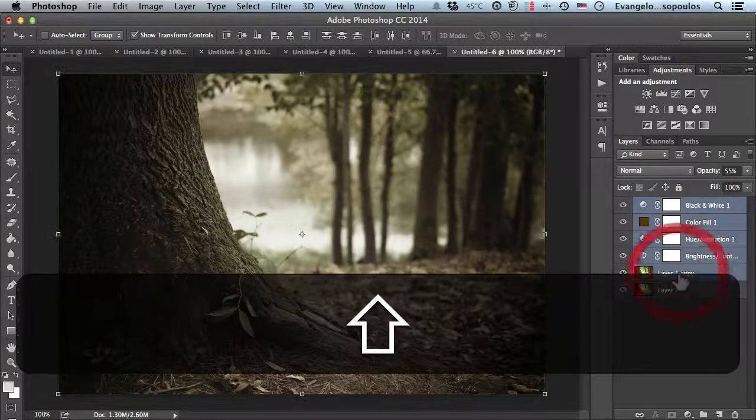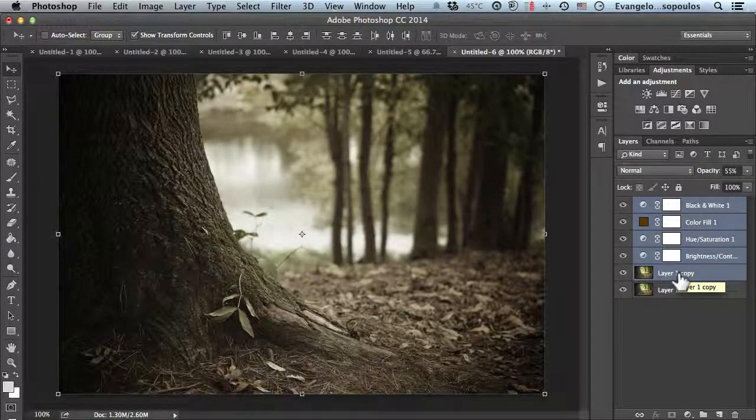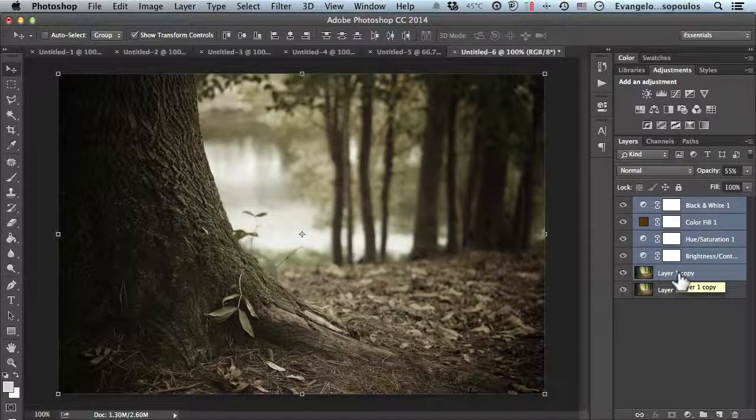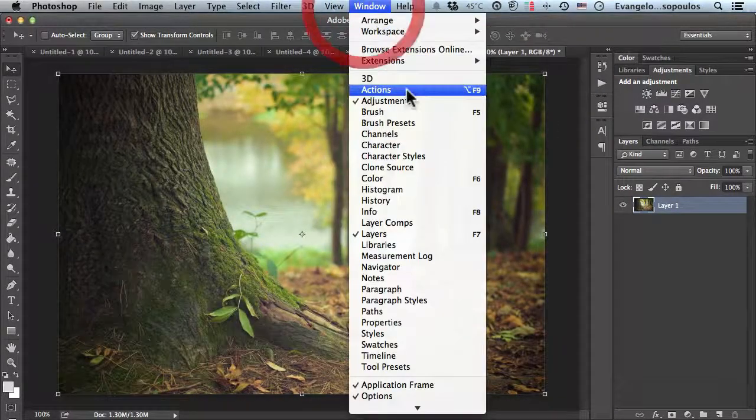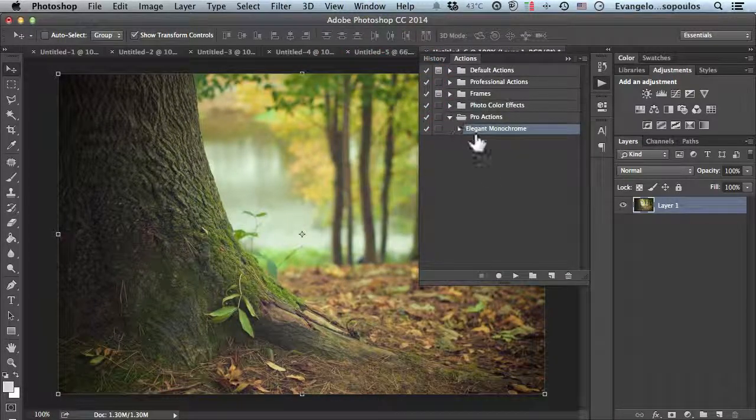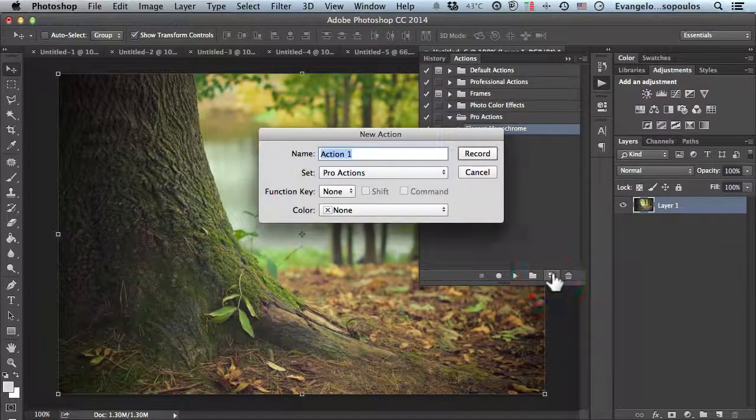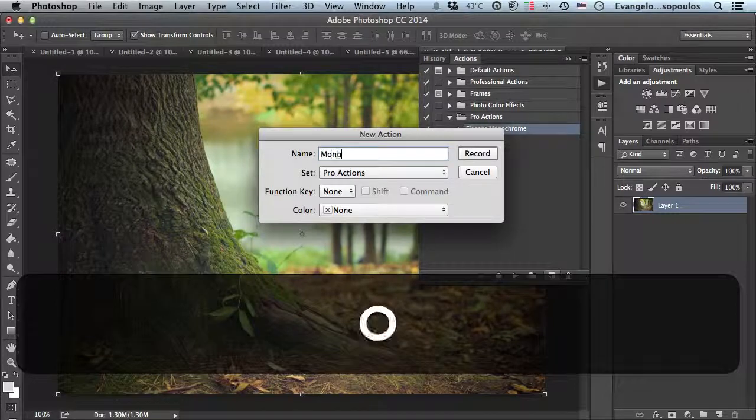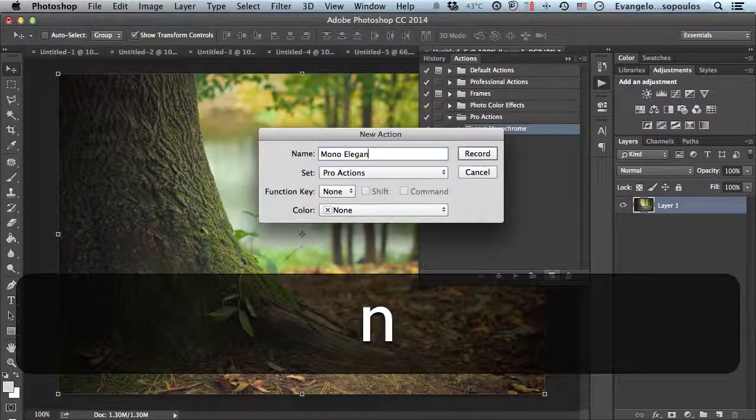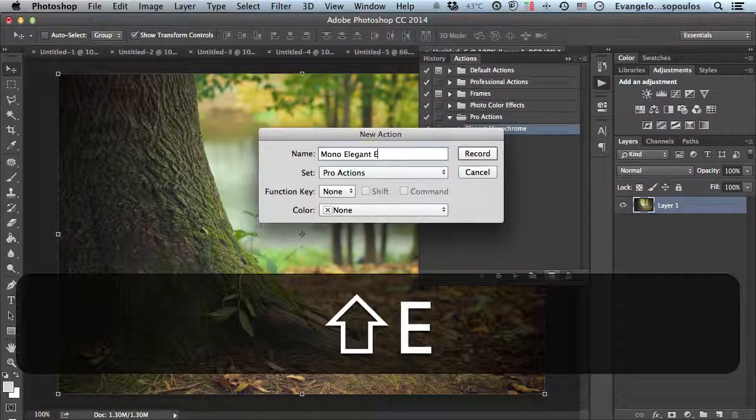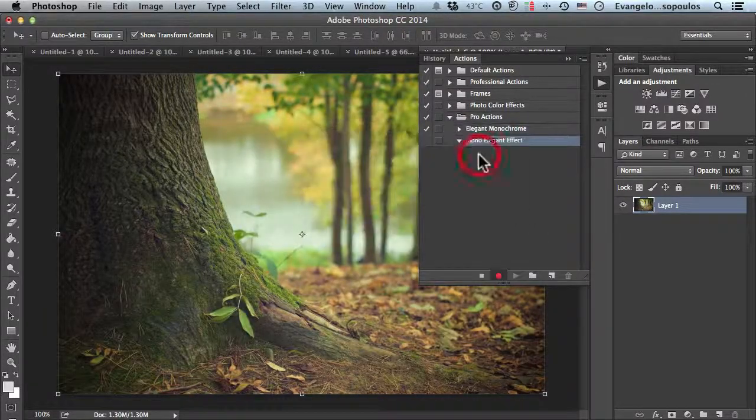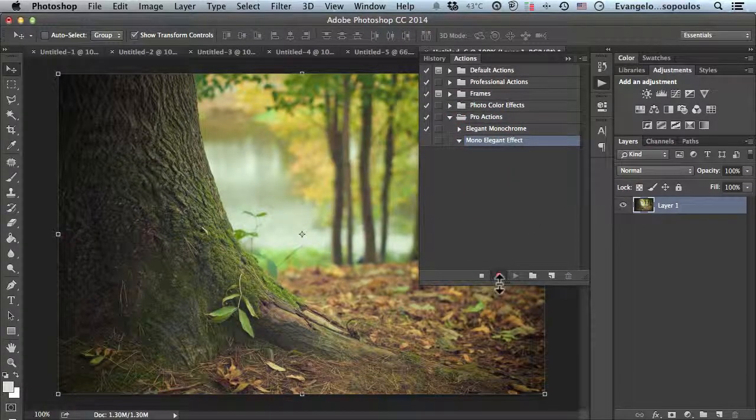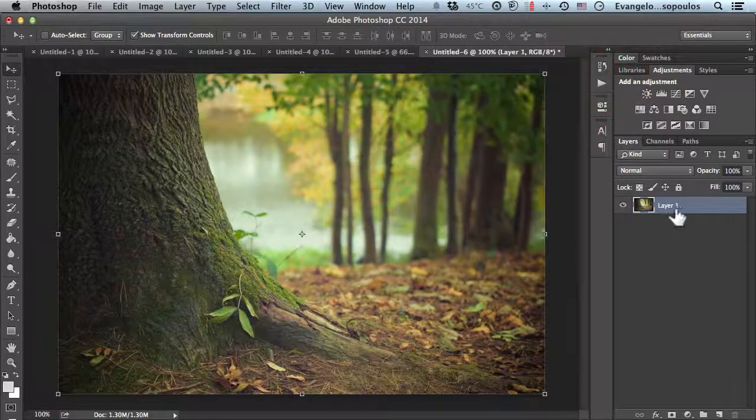Now I'll use the same techniques to create the action. I'll delete all the steps, go to the actions panel, and create a new action. I'll name it 'Mono Elegant Super Effect.' I'll hit the record button and the action is recording.